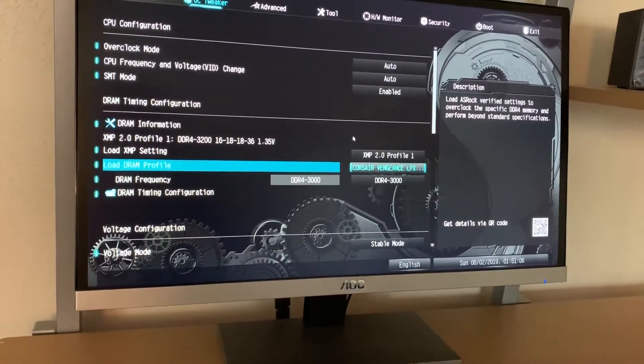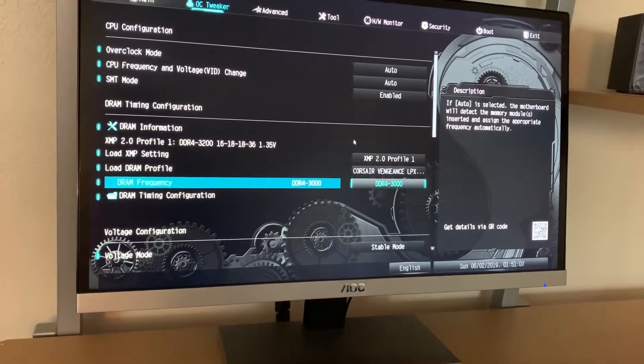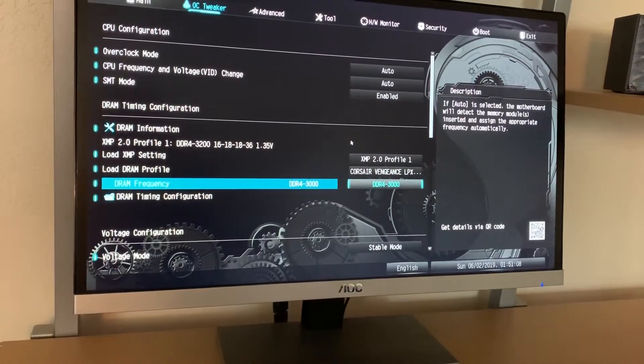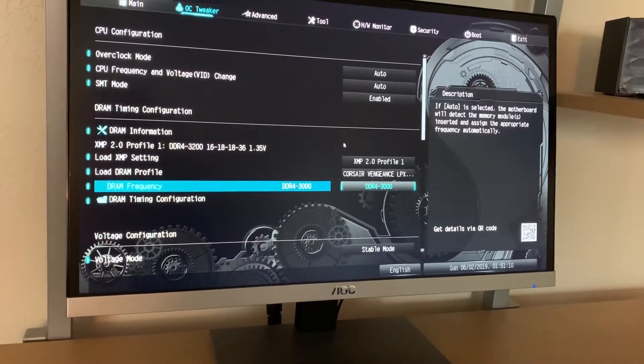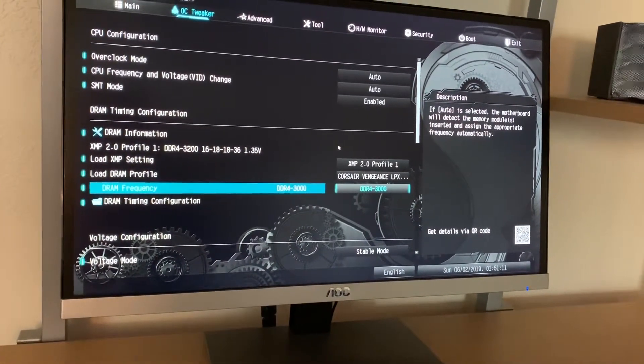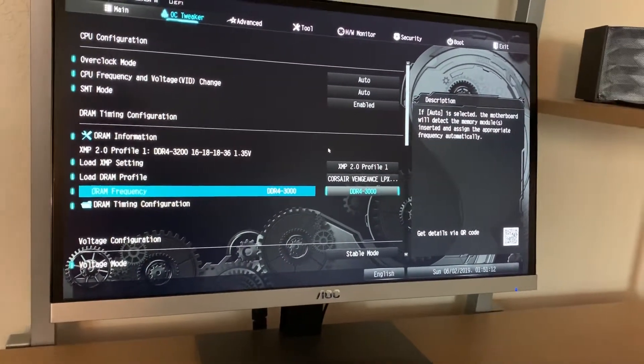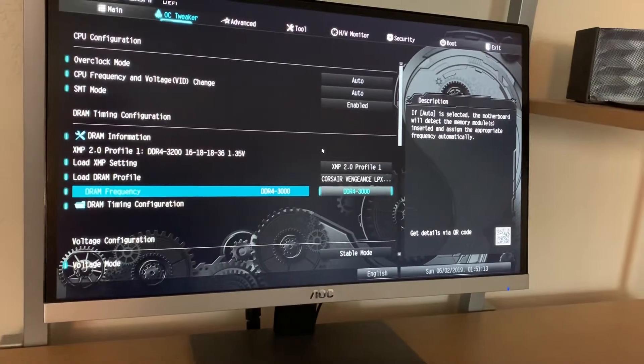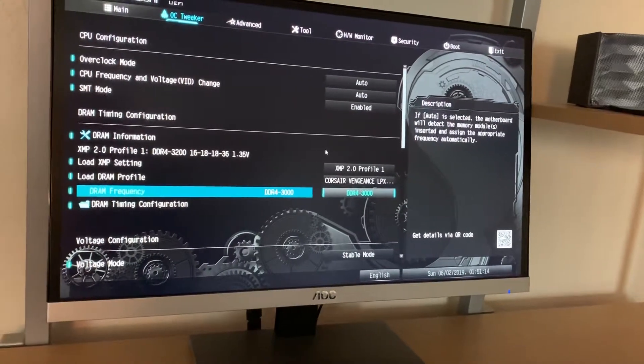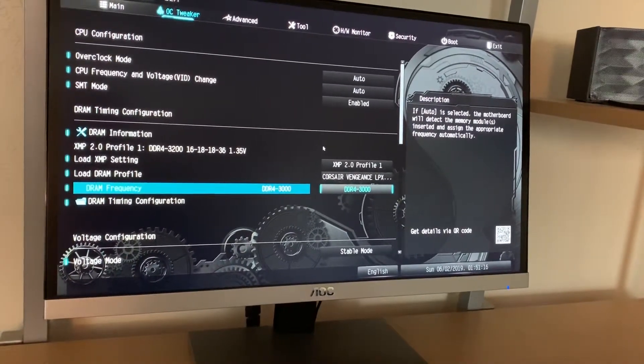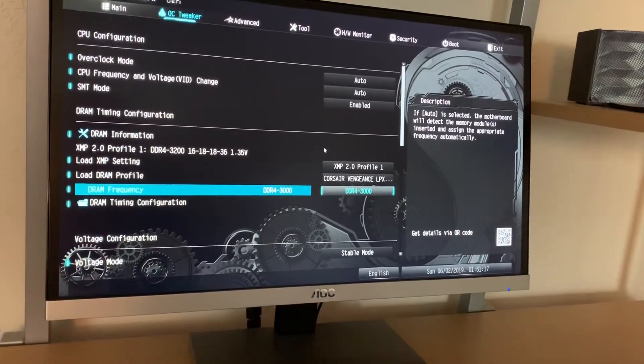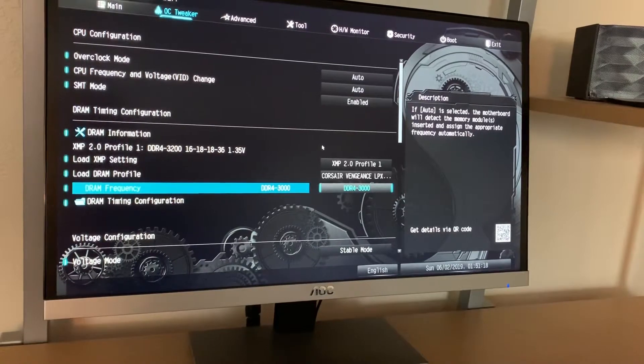So I enabled this and then just to be cautious, I took it down to 3000 MHz and it's running just fine. I haven't loaded an operating system or anything like that but it's at least running within the BIOS.